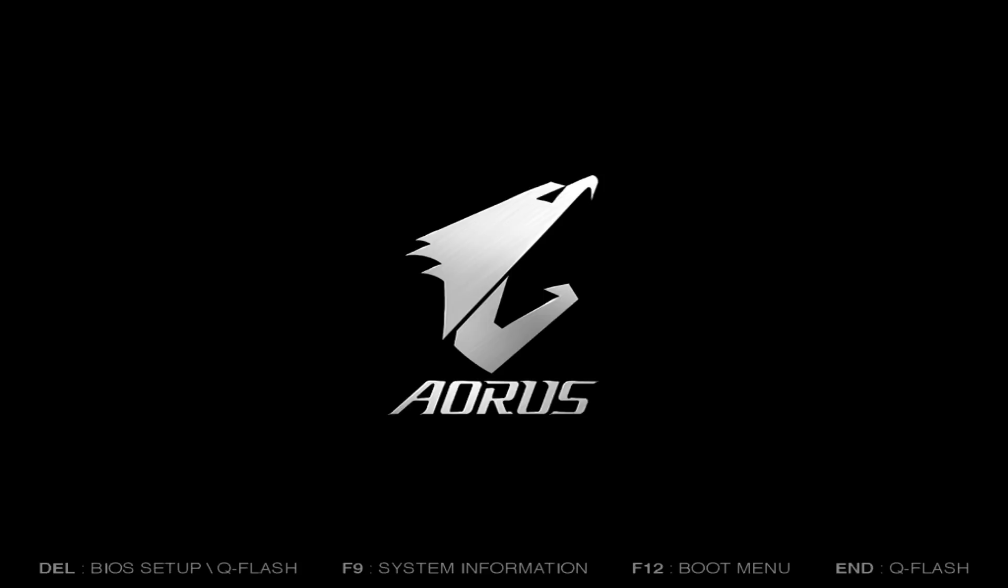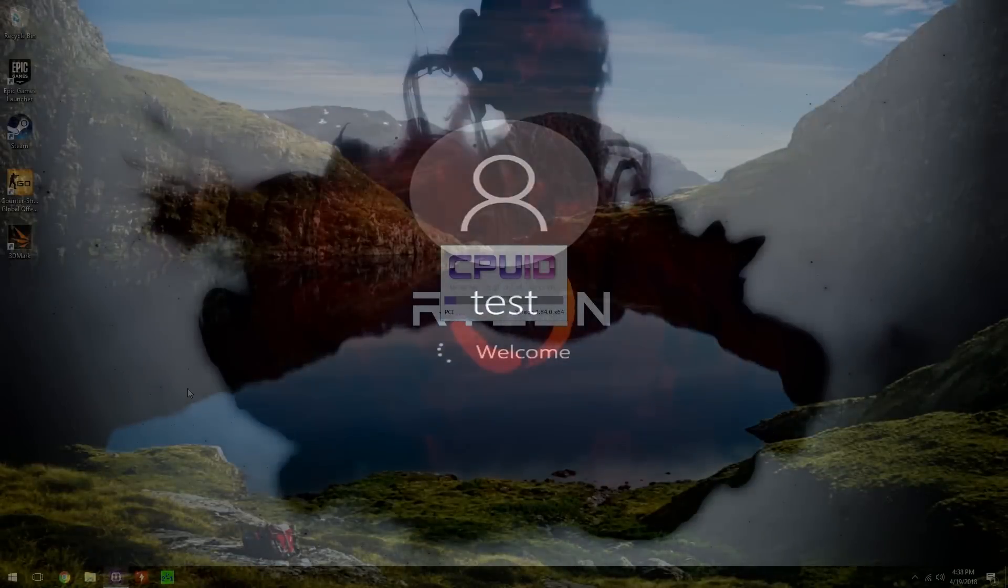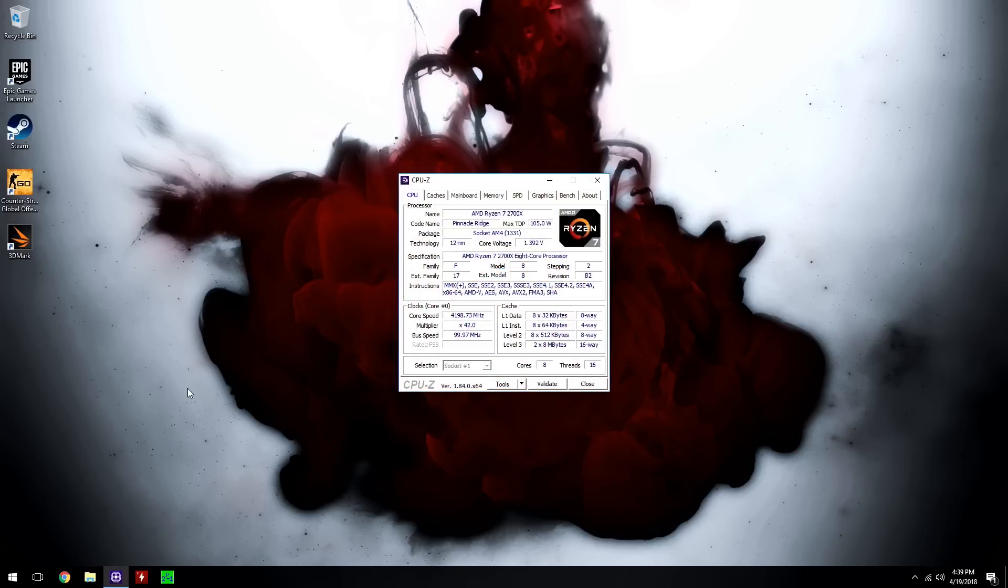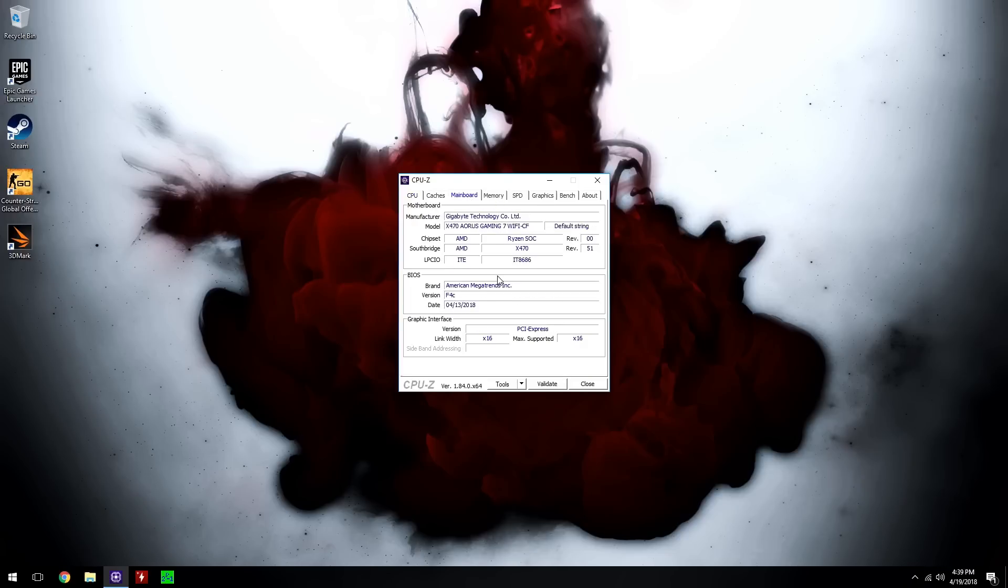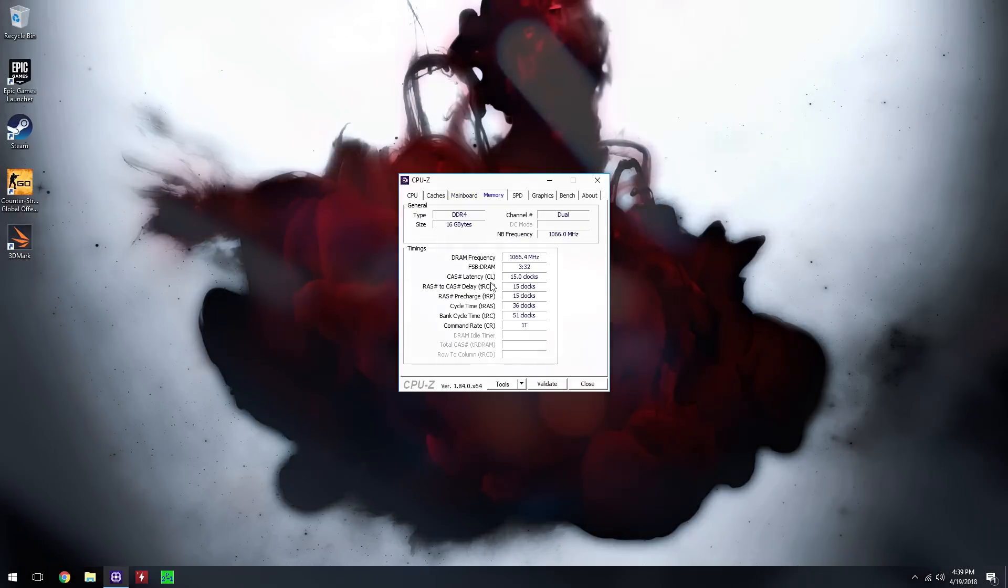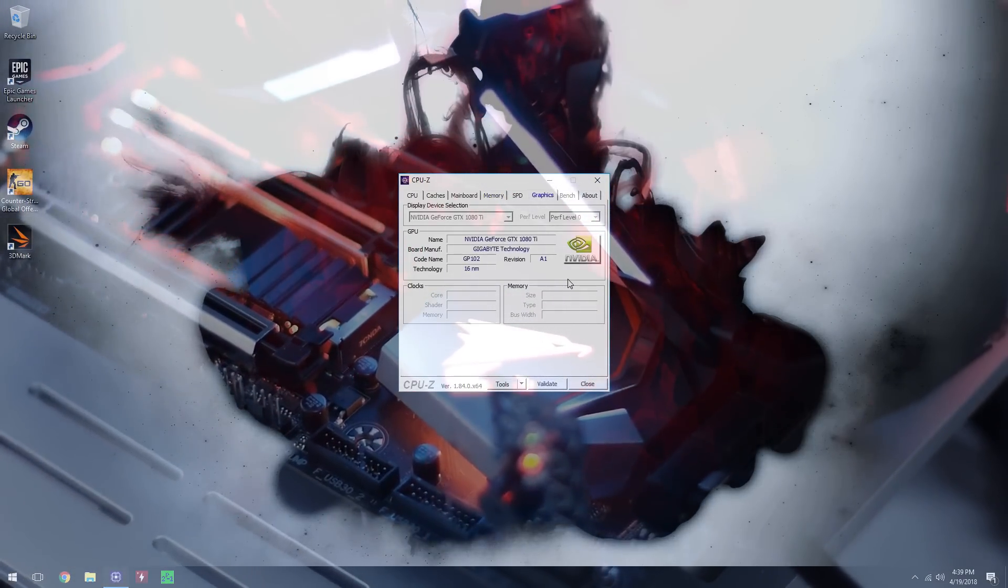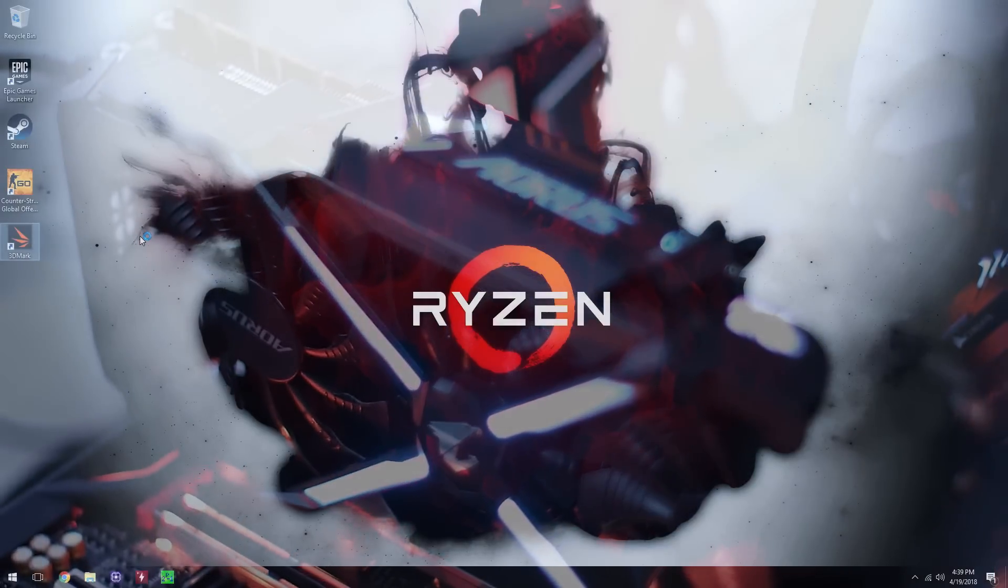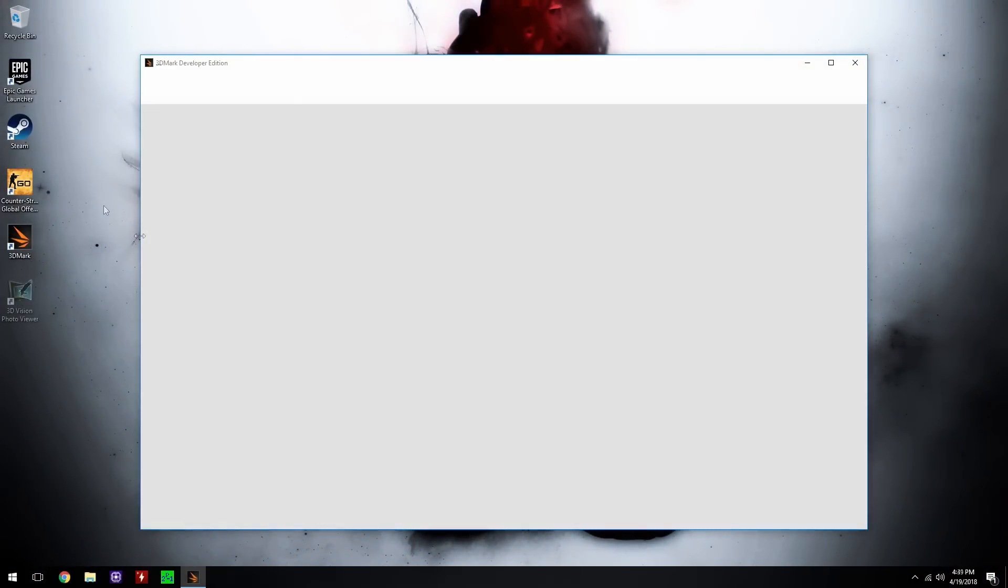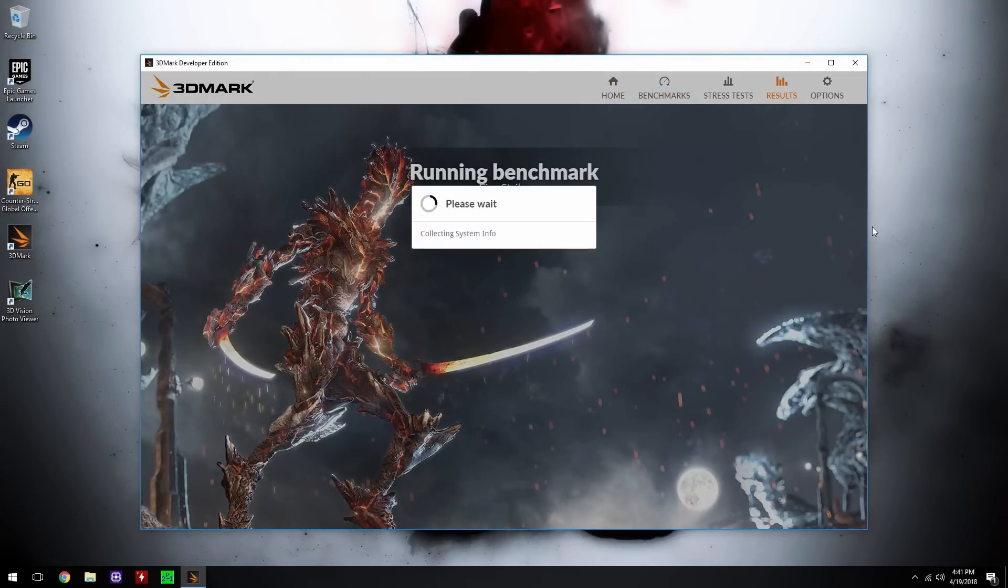What I normally do is I use a program called CPU-Z to check whether I've managed to get the right overclock. It should read 4200 now. All the cores are running at 4.2 GHz. I've got 8 cores, 16 threads. It's the Ryzen 7 2700X. I'm running it on the Gigabyte X470 Aorus Gaming 7 motherboard. We are stock memory at the moment, 1066 CAS 15. Graphics card is a Gigabyte 1080 Ti. We are going to run Fire Strike, and then after that we're going to play with memory as well.